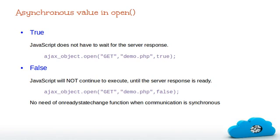So in this case, after making a request, script processing carried on after the send method without waiting for response from the server. Ajax provides both type of communication. As per the requirement, you can use just by changing the asynchronous value in open method. The value true means the communication is asynchronous, and false denotes non-asynchronous communication.